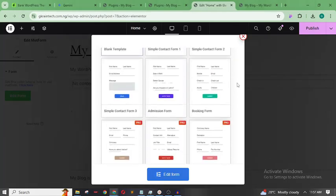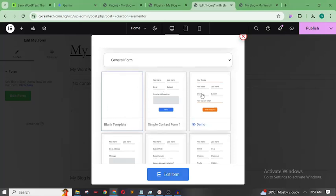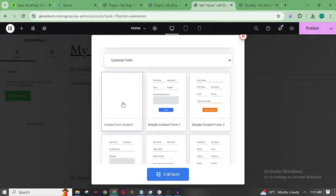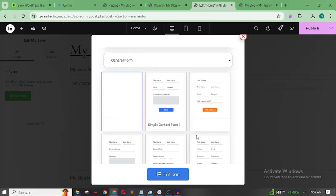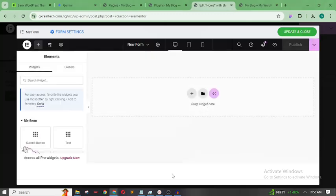I prefer to teach you how to do it blank so that once you can create it from scratch, it'll be easier to use any template and manipulate it since you already know how it works. Click on 'Blank Template', select it, and then click 'Edit Form'. Right now this is our form — creating your first form with MetForm is very simple.